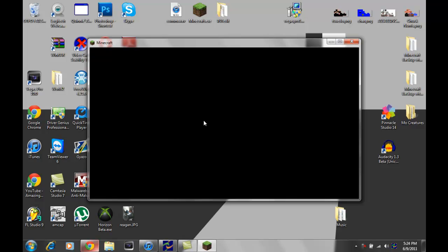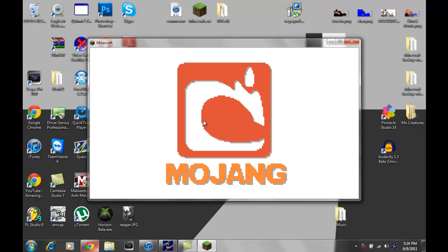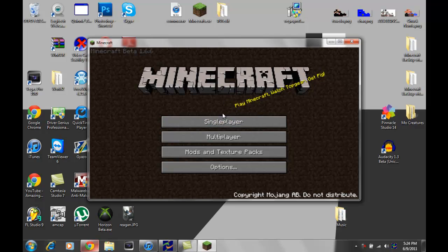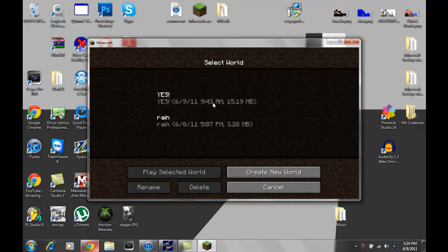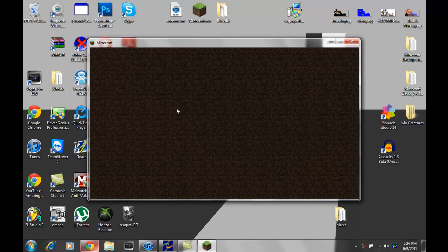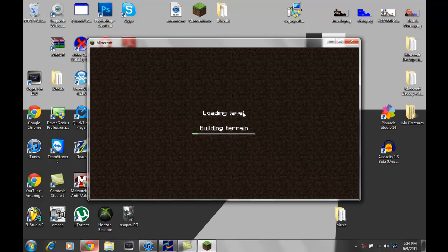We're gonna let this load up. I do have quite a few mods so this is why I got a black screen for a little while right there. Open up my world, okay, here we go, play selected world, building terrain.